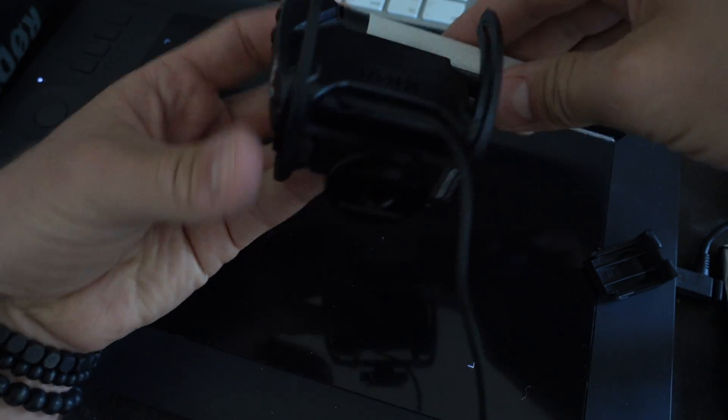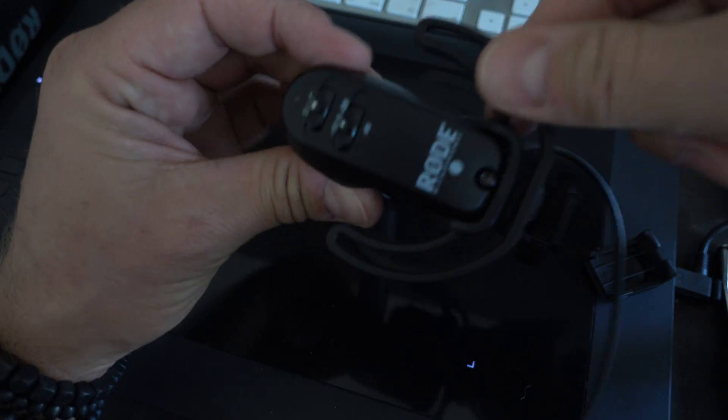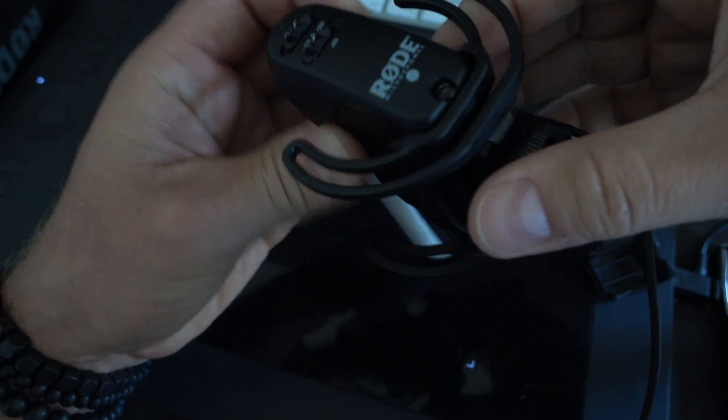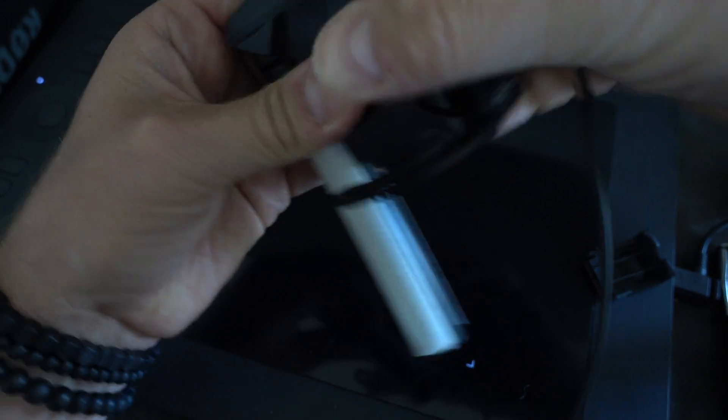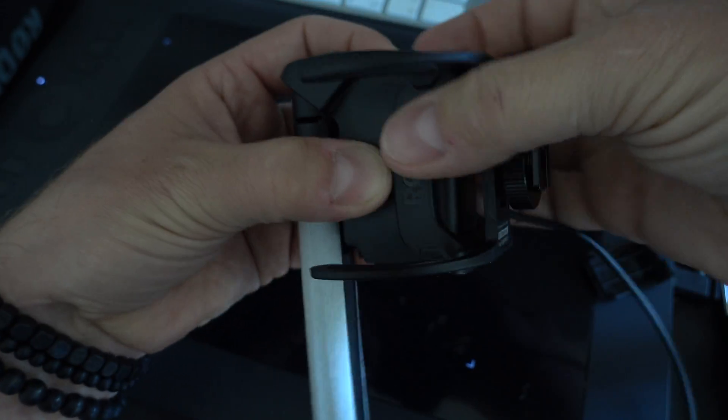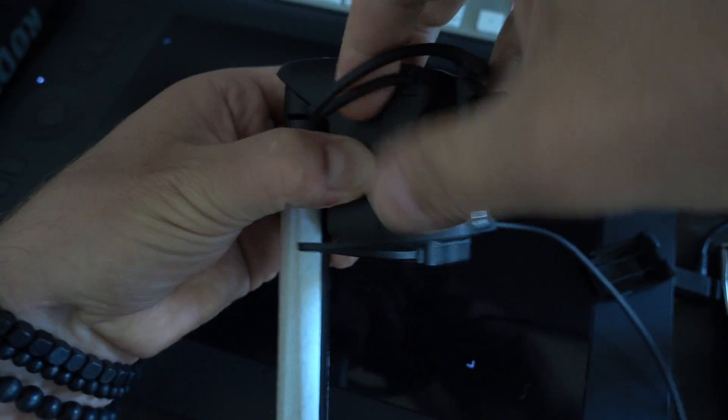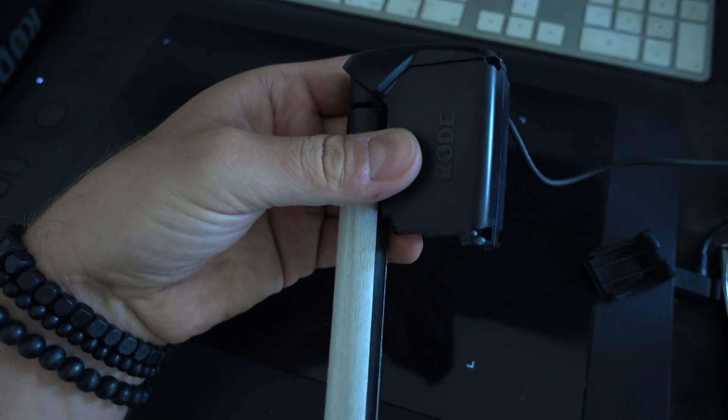So the next thing we want to do is we want to get this anti-shock mount off, and it can be pulled off, no problem. Just like this, like that.